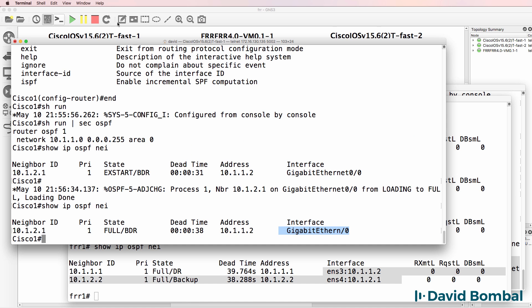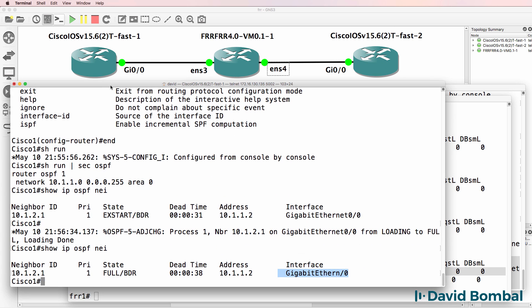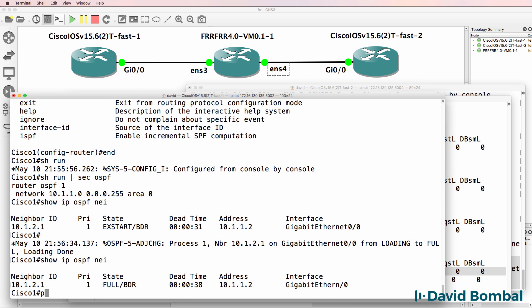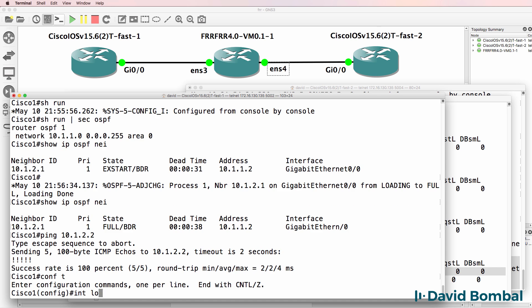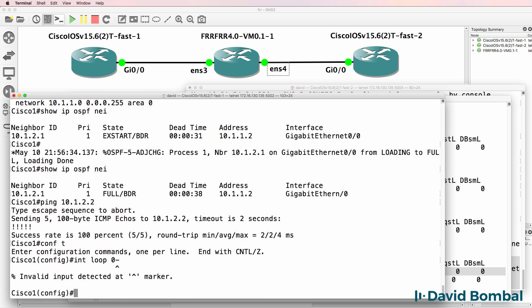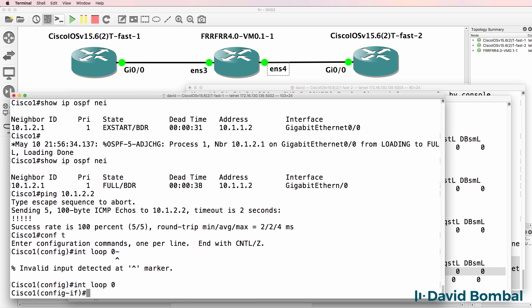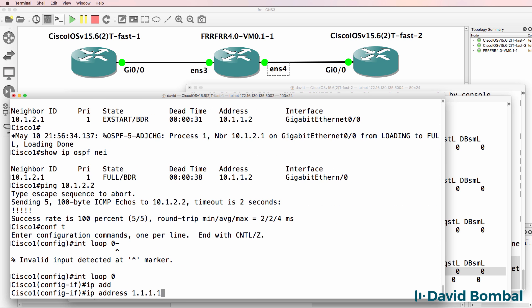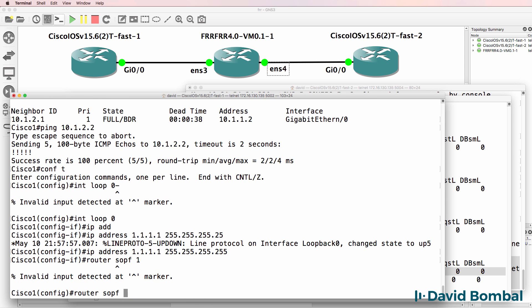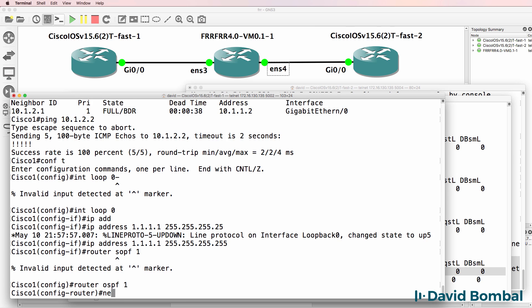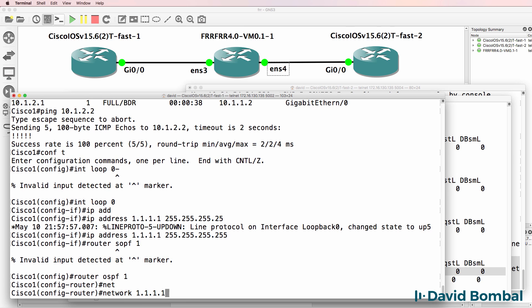So can Cisco one ping Cisco two? Yes it can. I'll create a loopback on Cisco one of this, and then I'll advertise that into OSPF. So do it this way.